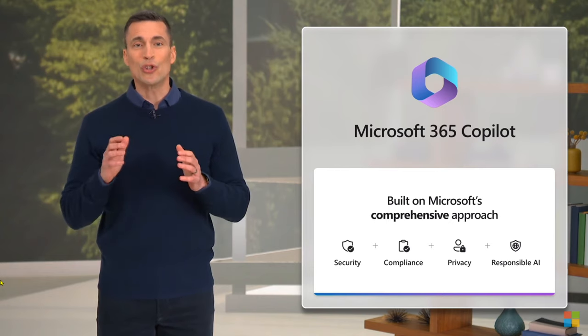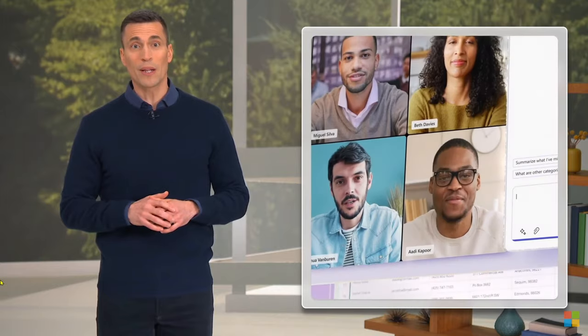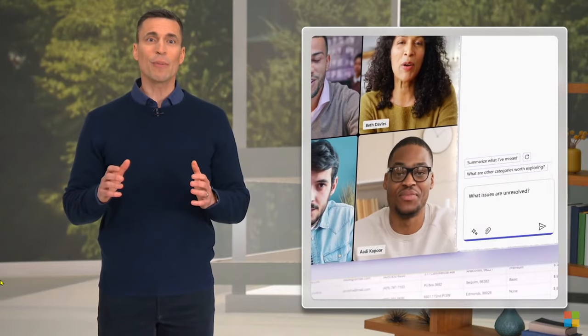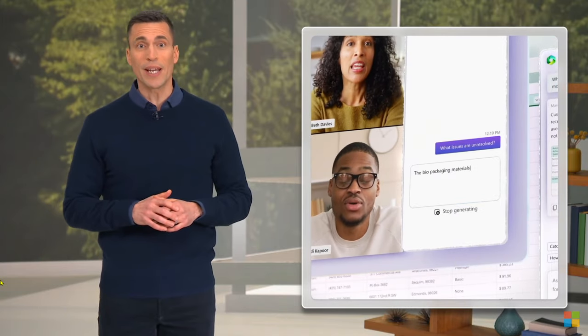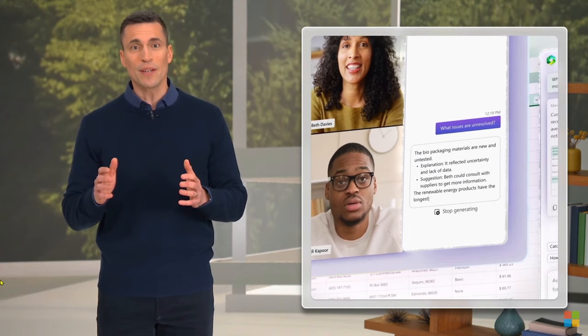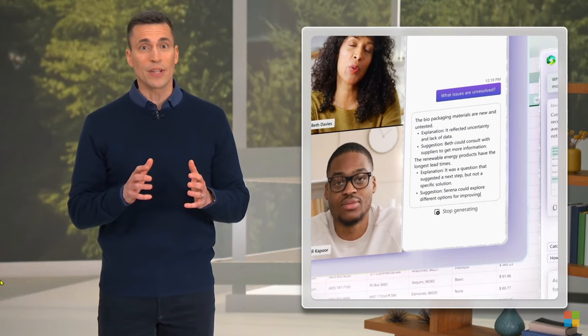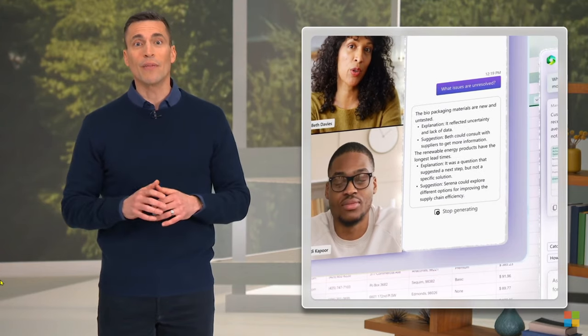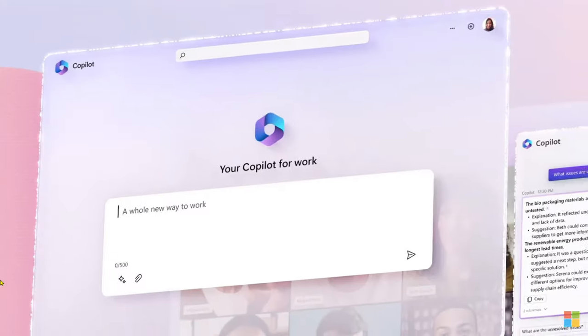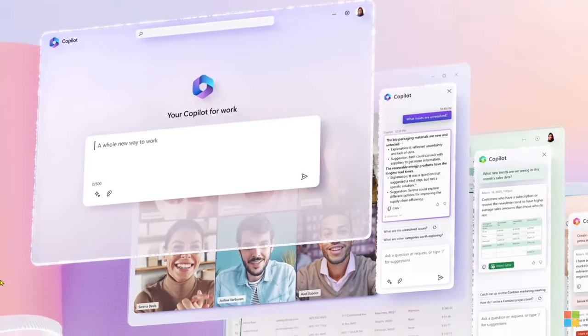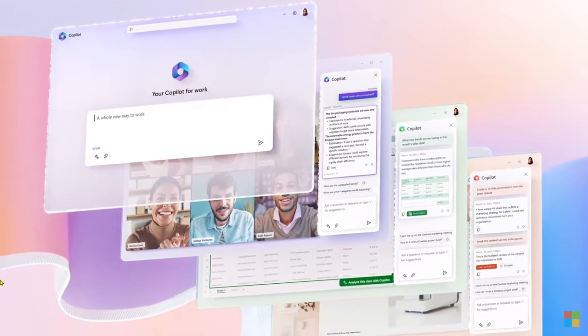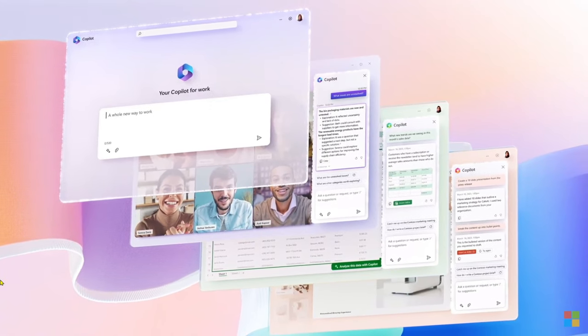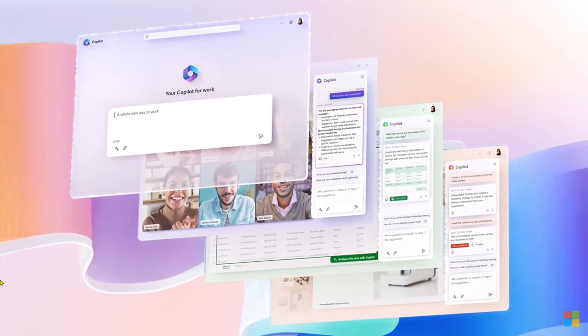Using just your own words, you can put Copilot to work, gathering information in real time from across your data and apps to unleash creativity, unlock productivity, and uplevel skills. Now you can be more creative in Word, more analytical in Excel, more expressive in PowerPoint, more productive in Outlook, and even more collaborative in Teams.